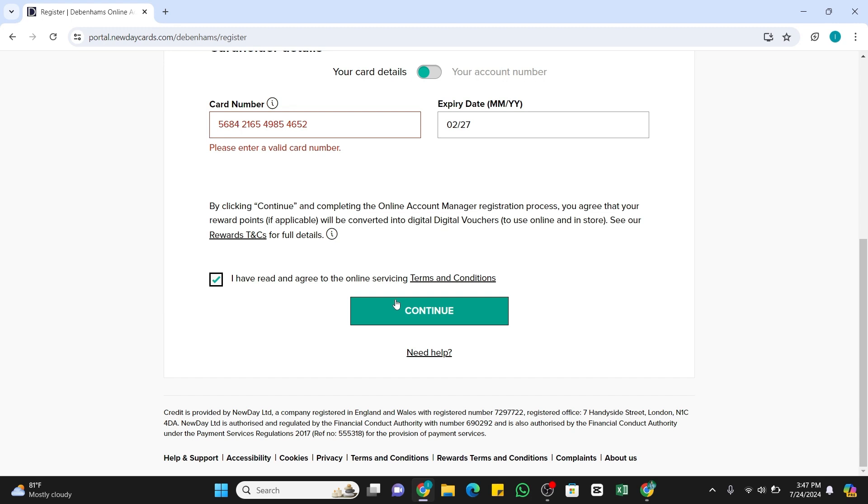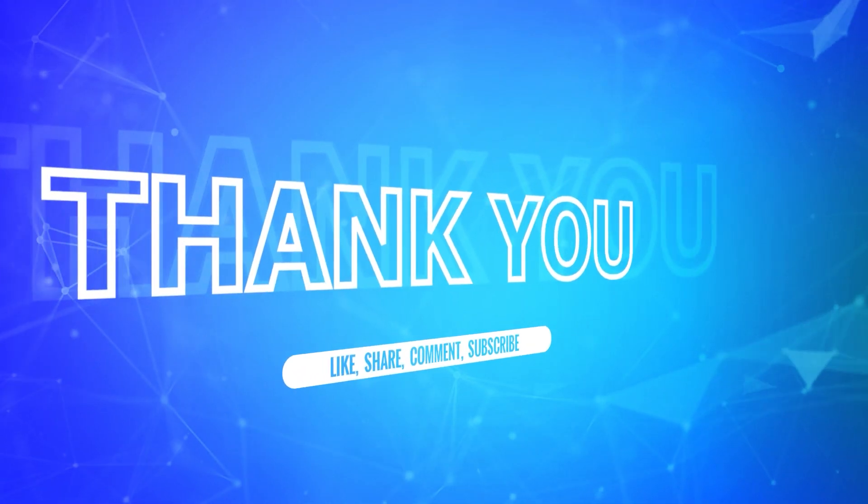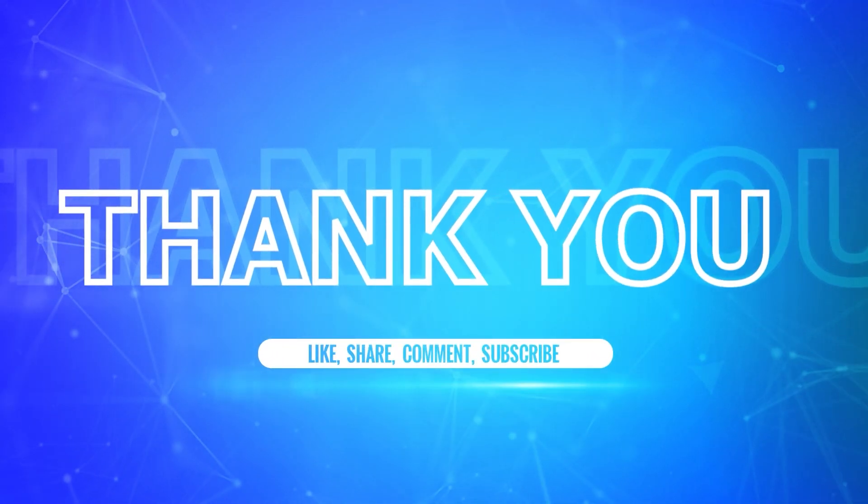I hope this tutorial was helpful. If yes, don't forget to like, share, and subscribe to our channel. Also hit that bell icon to never miss any updates from us. Thank you for watching.